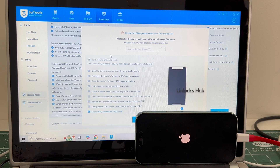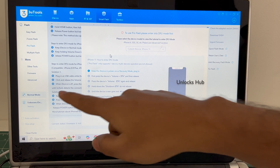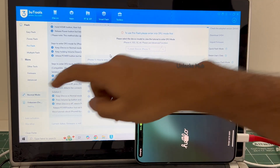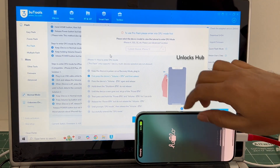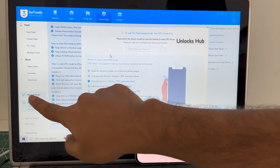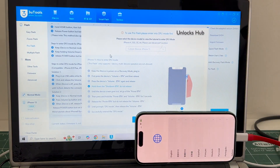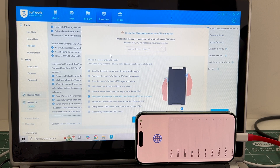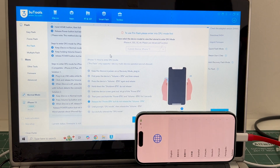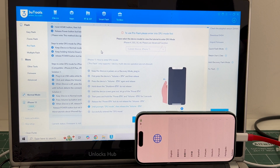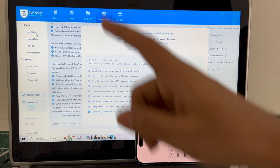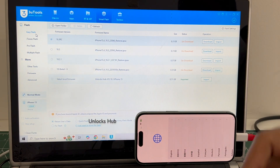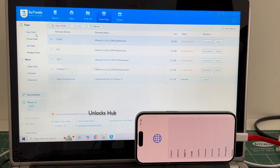If your phone has already entered DFU mode, you can see it says DFU mode here — whereas right now it is in normal mode. If your phone has already entered DFU mode, do watch our other videos as we have done multiple videos on that. In this video I'll be showing you how to do it using the easy flash method when the phone fails to enter DFU mode.